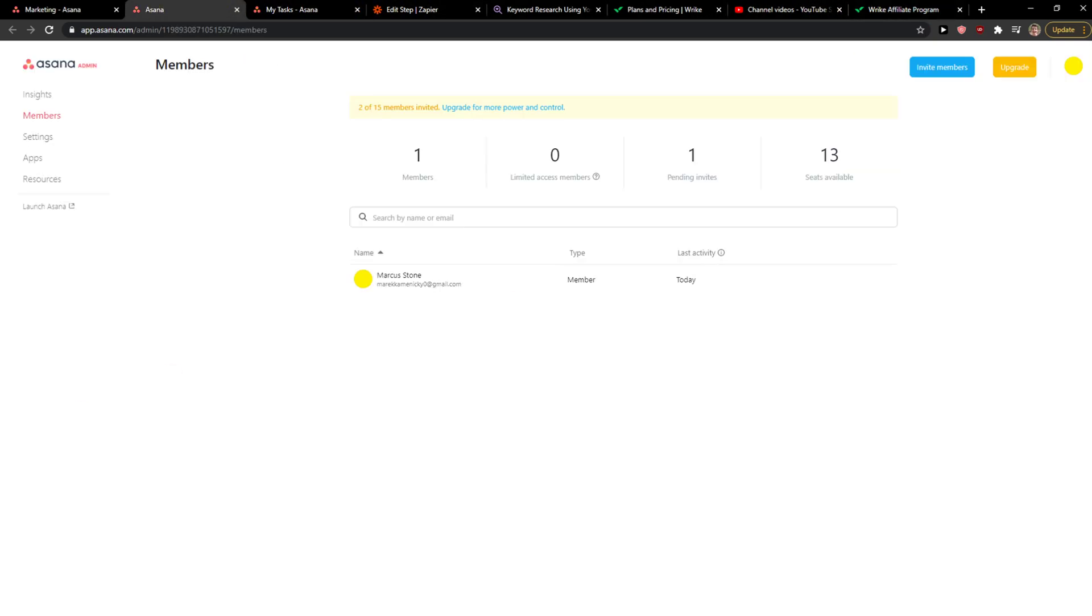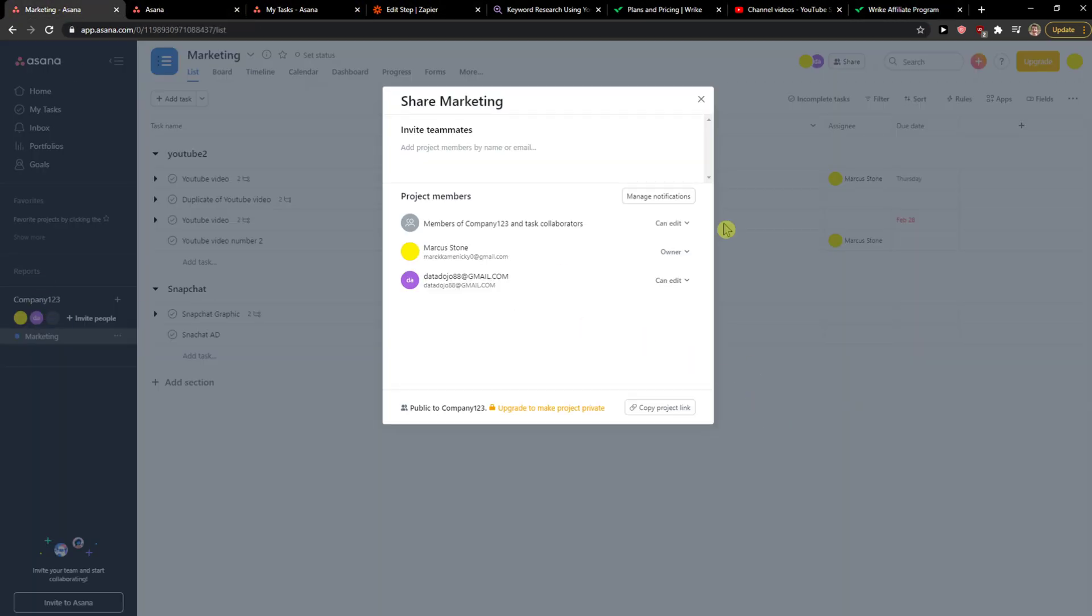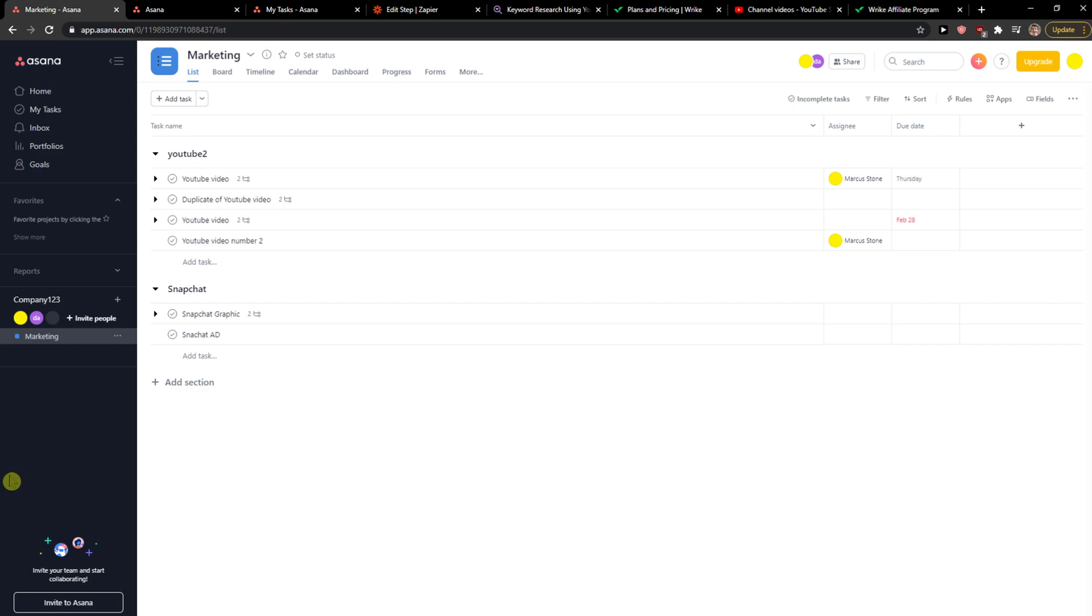Everybody, my name is Marcus and in this video I'll show a simple way how you can delete your account in Asana. So let's start. The first thing you want to do is just be in Asana.